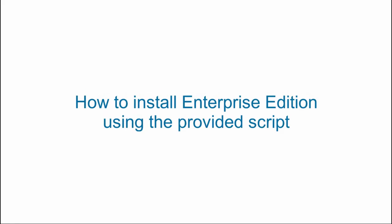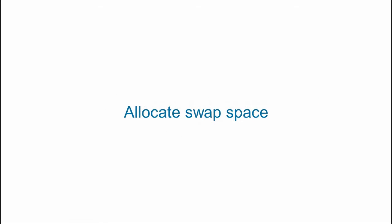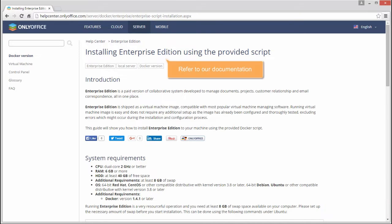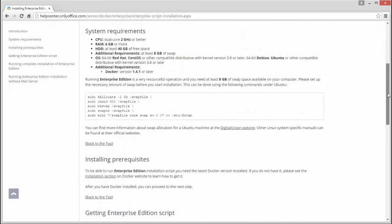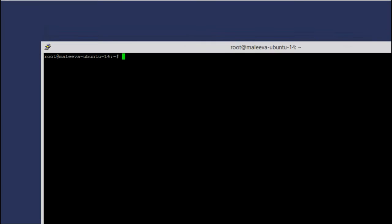How to install Enterprise Edition using the provided script. Allocate swap space. Refer to our documentation to learn about system requirements. You will need an 8GB swap space.